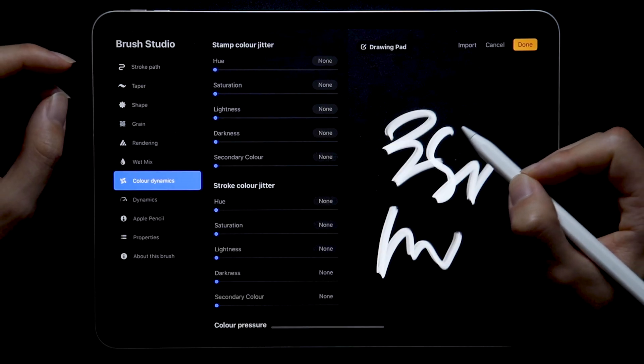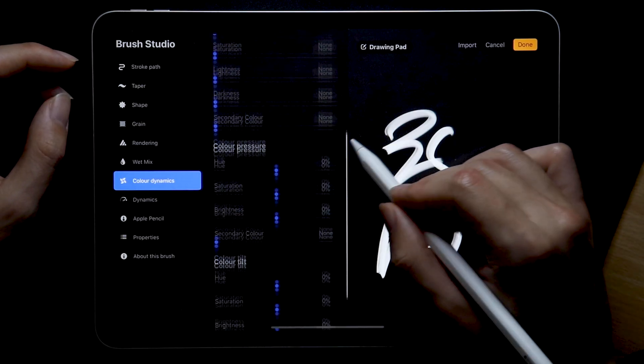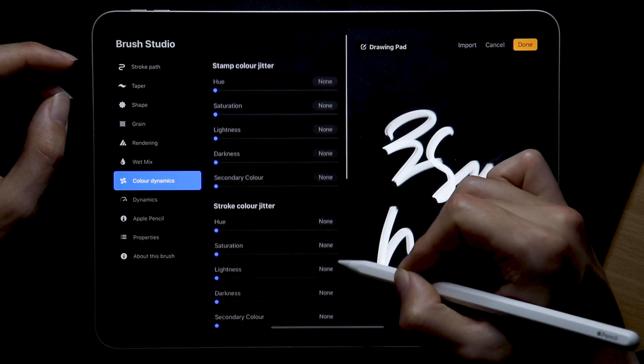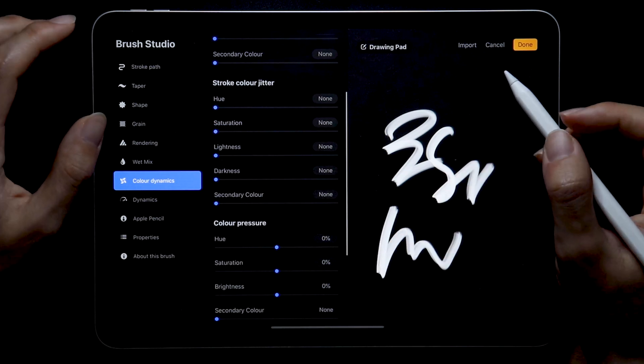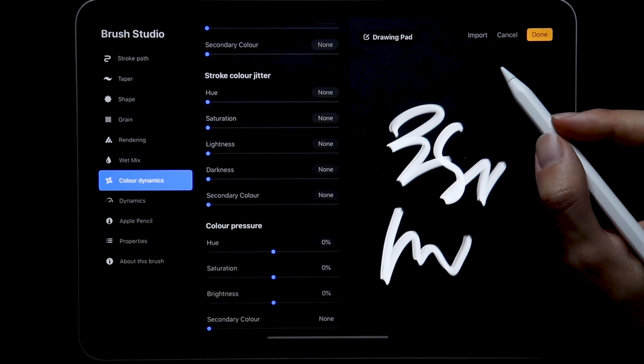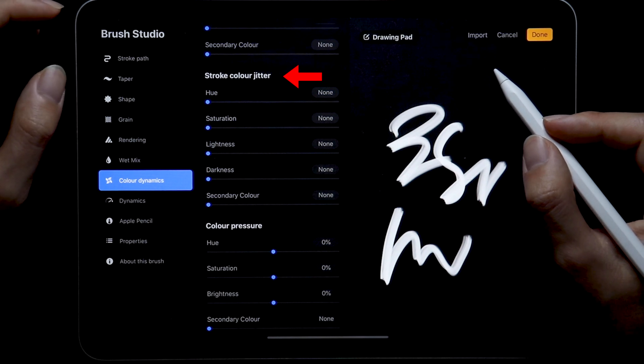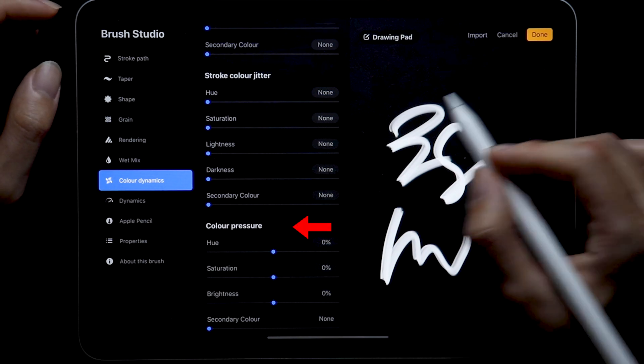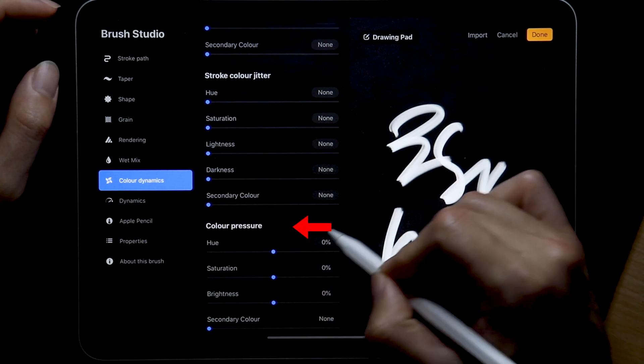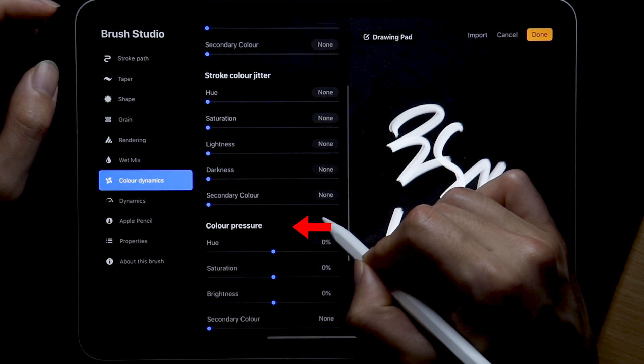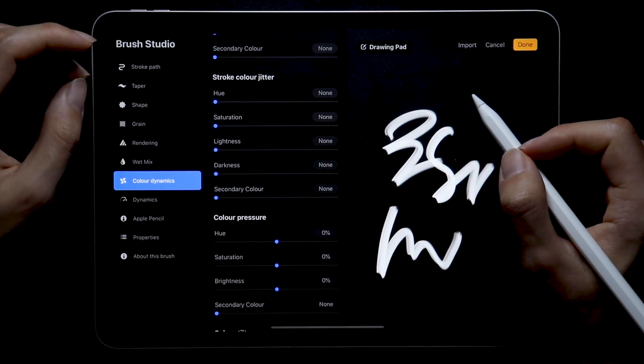Now onto the most important part of the chameleon brush, the colors which can be modified here in the color dynamics section. And right off the bat we only need to focus on the stroke color jitter to change the color of the stroke and the color pressure section in order to change the colors depending on how much pressure you apply, which is pretty nice.